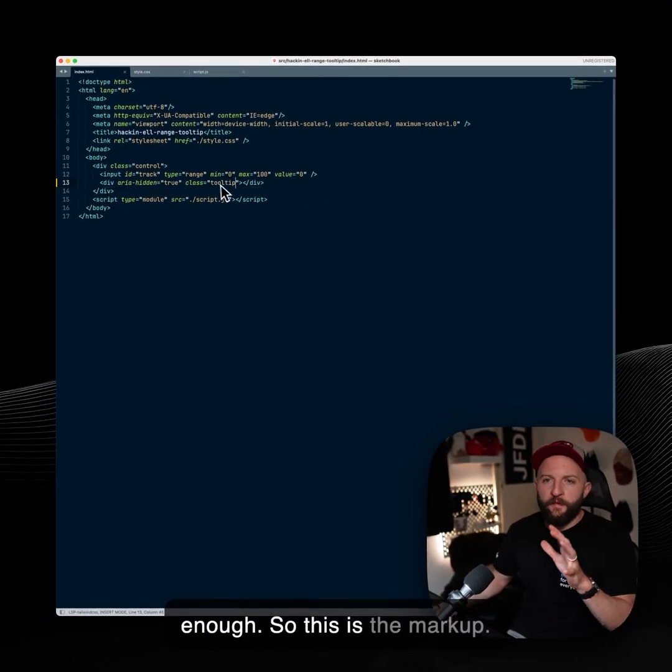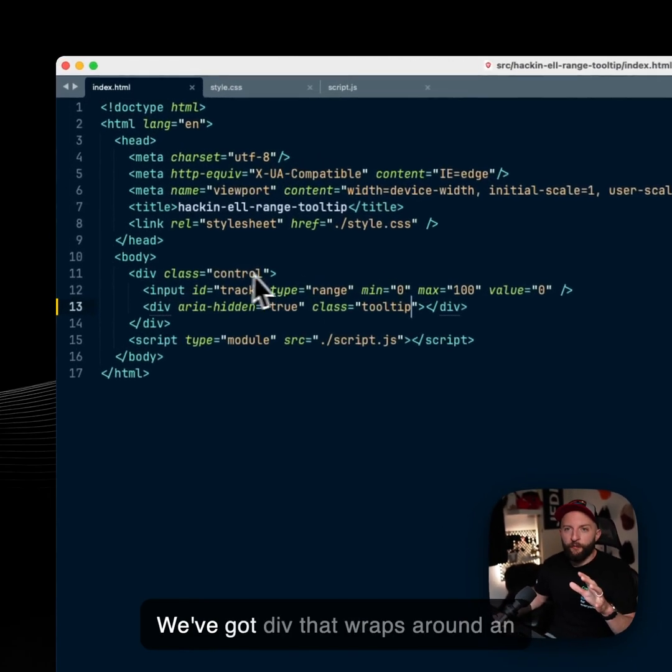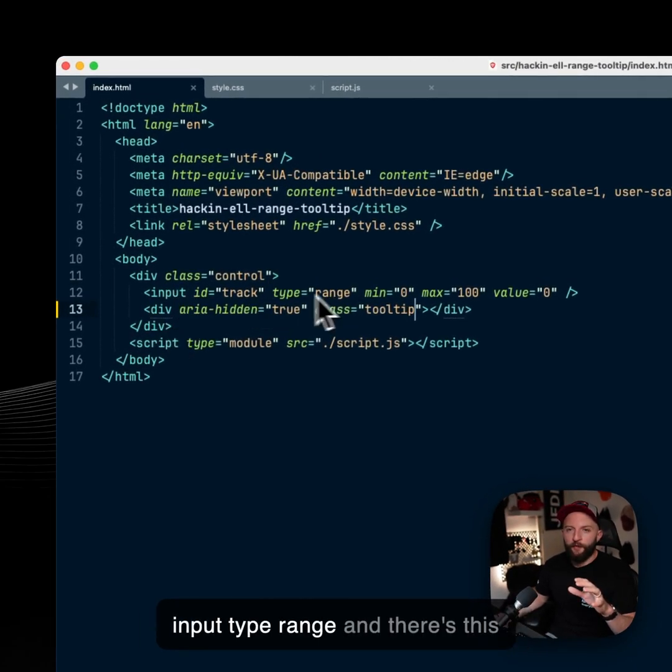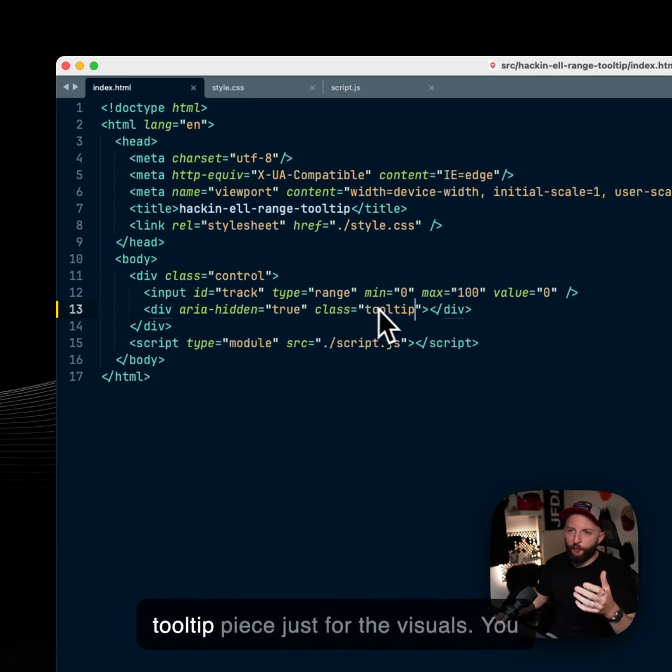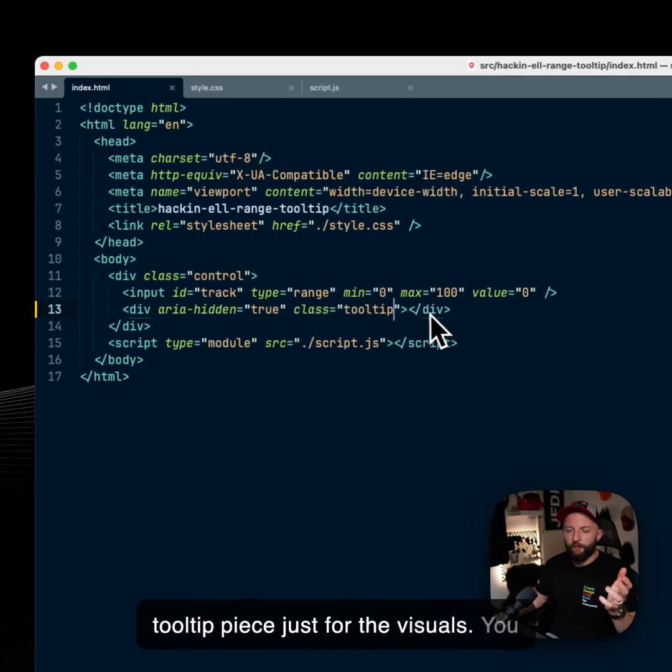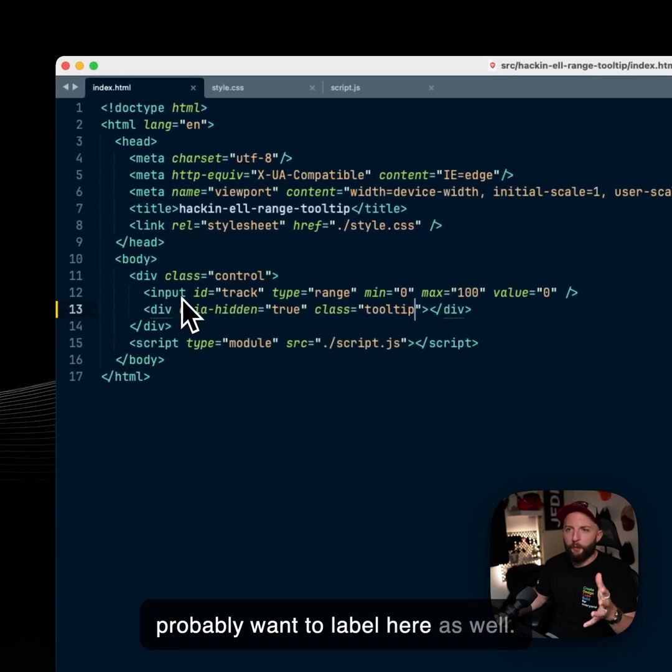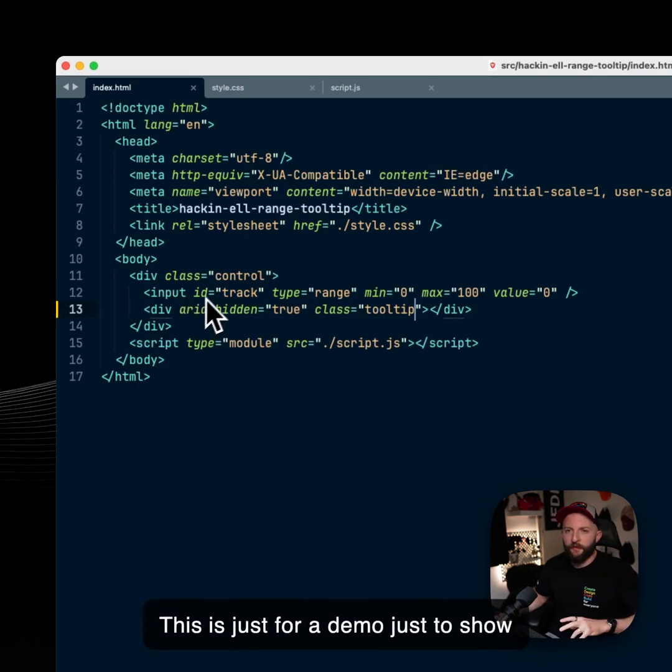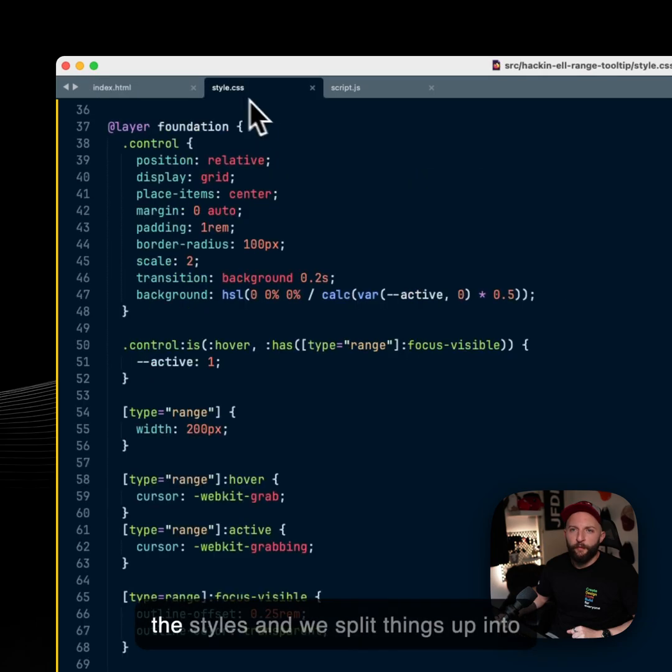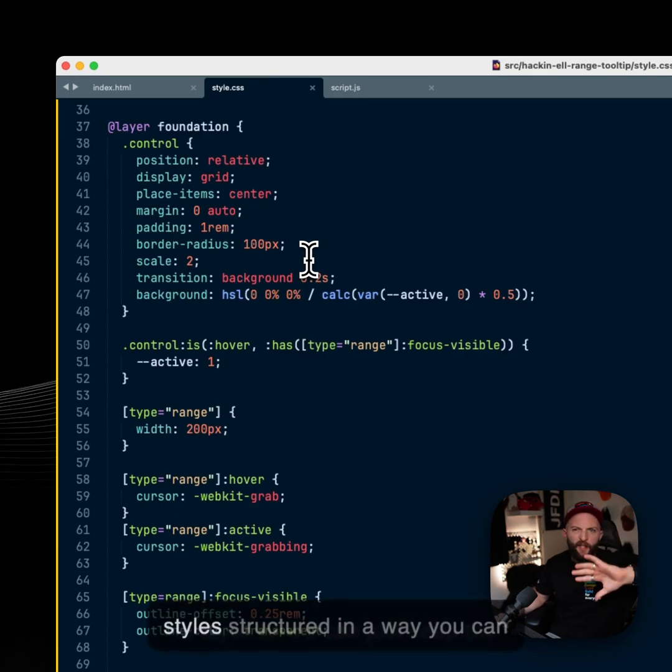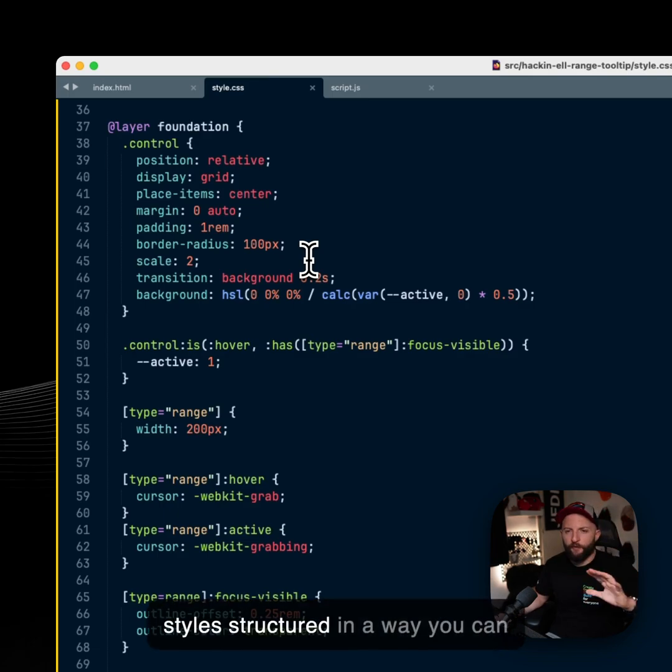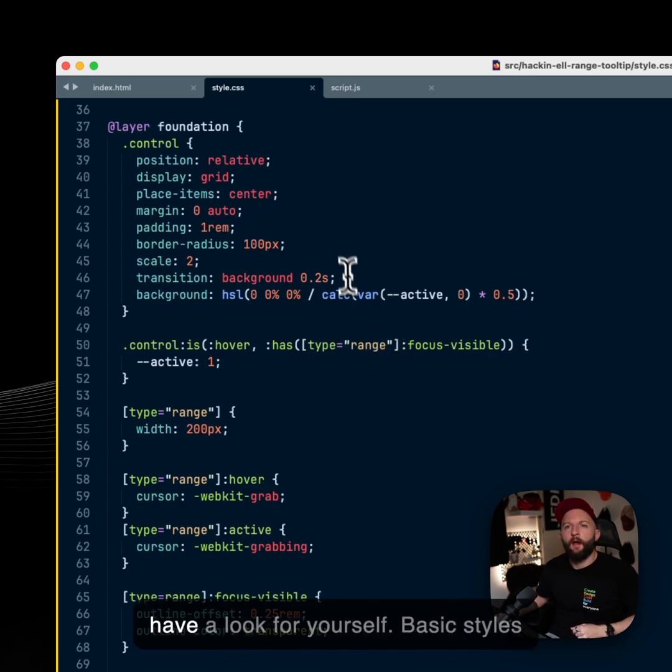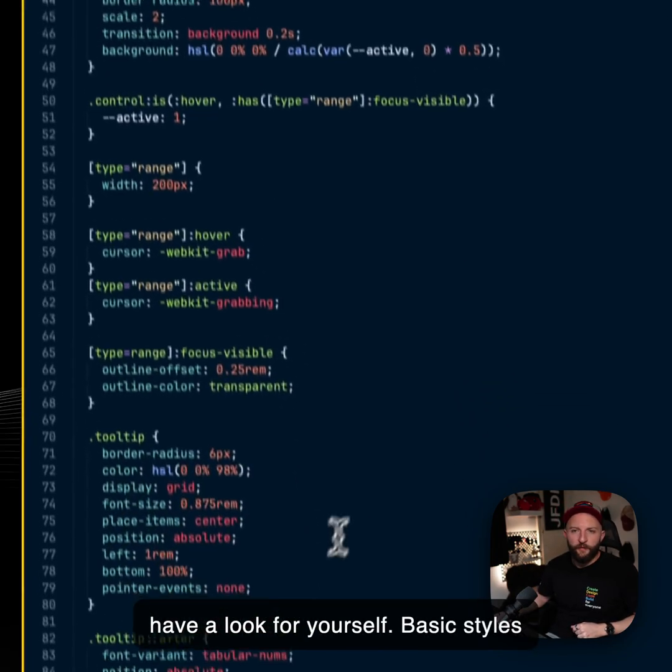So this is the markup. We've got a div that wraps around an input type range and there's this tooltip piece just for the visuals. You probably want a label here as well, but this is just for a demo to show how these techniques work. Into the styles and we've split things up into at layer so we can keep the styles structured in a way you can unlock the different bits and have a look for yourself.